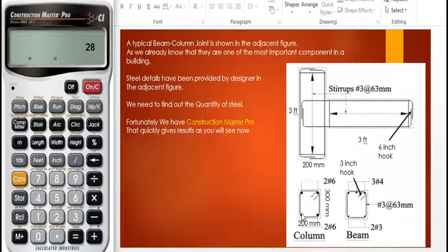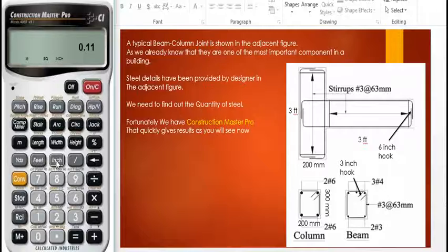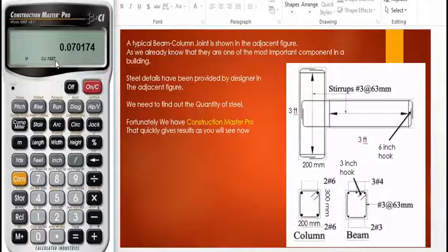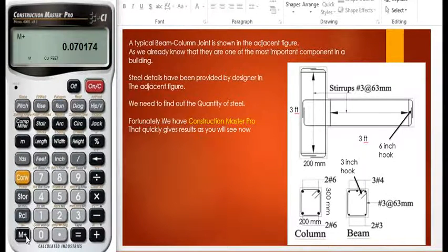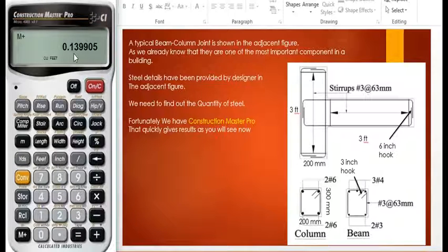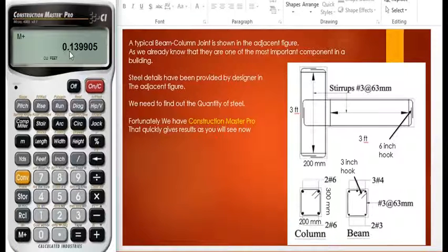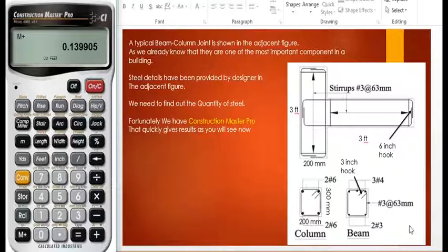The cross-sectional area of the stirrup bar is 0.11 square inches. We multiply 28 meters by 0.11 square inches and get 0.07 cubic feet for the stirrups. This value is stored using M plus. Recalling the memory gives us the total volume of steel — stirrups and bars combined — which comes to 0.1399 cubic feet. Hope you understand. Thanks for watching. Good luck.